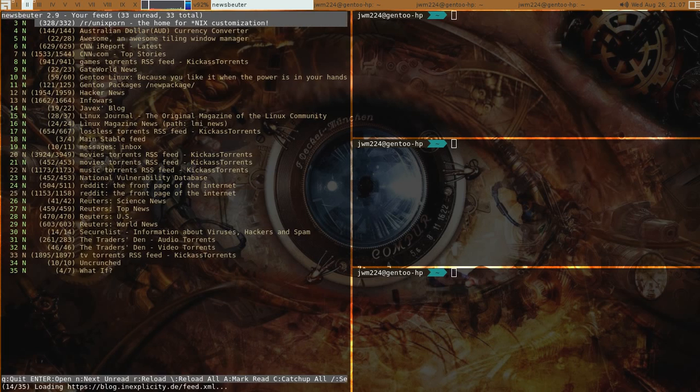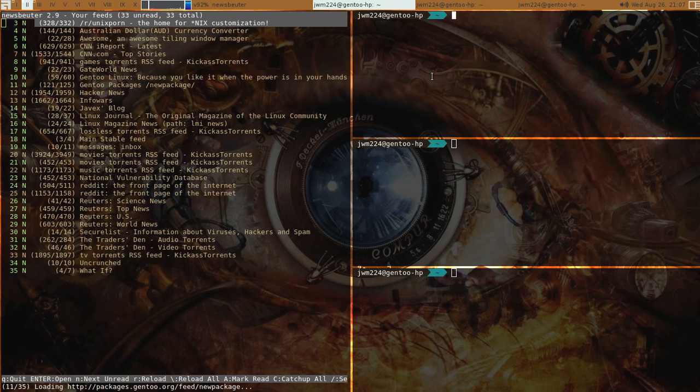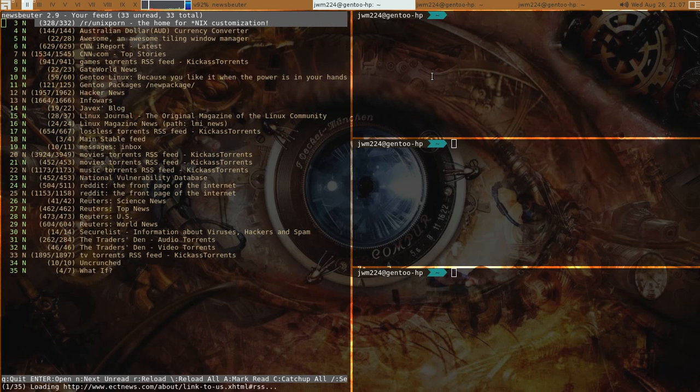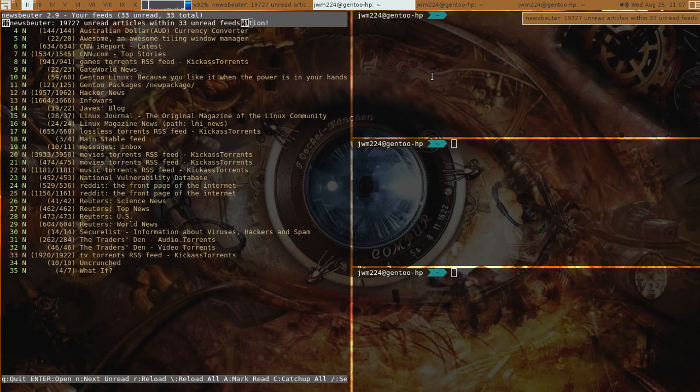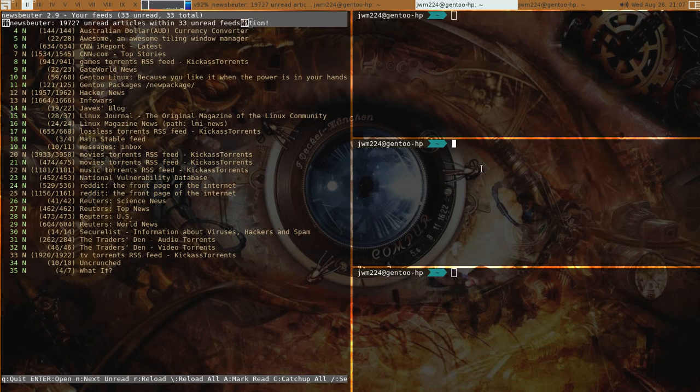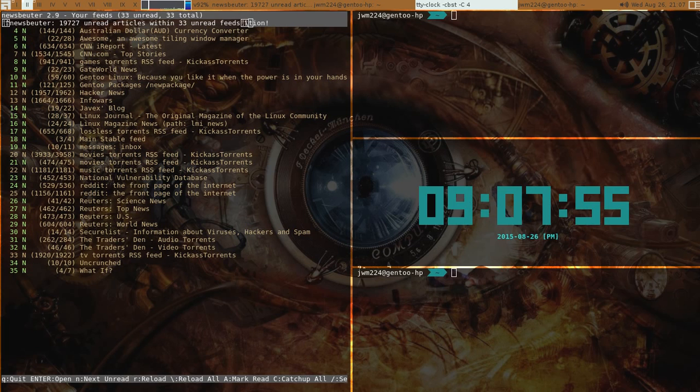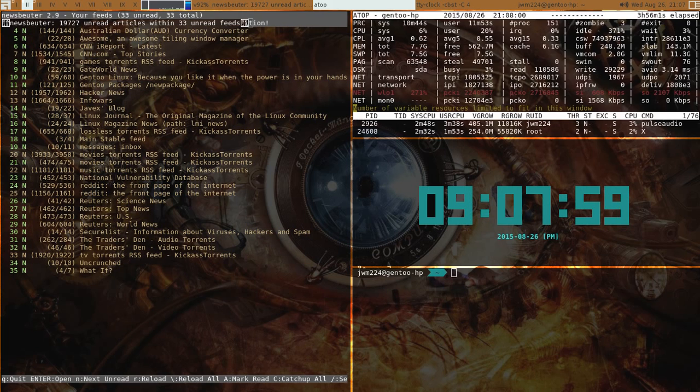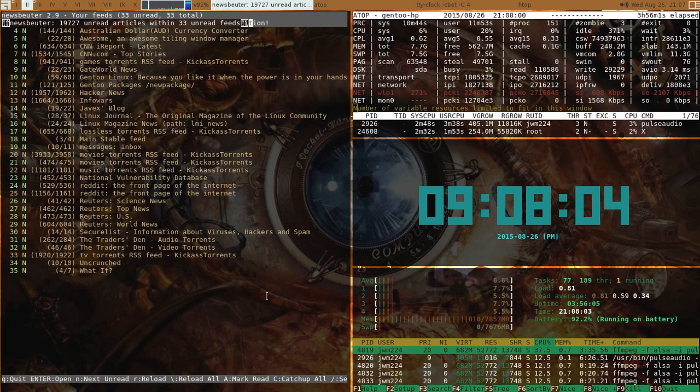Termite actually gives you true color. At the same time it doesn't come with transparency. You actually have to add Compton into that, which is a compositor. You need to activate that to activate the true transparency. As far as Termite goes, let's put the TTY clock in the middle here, the center. On top we'll put ATOP, on the bottom we'll put htop. And the newsbeuter over here.